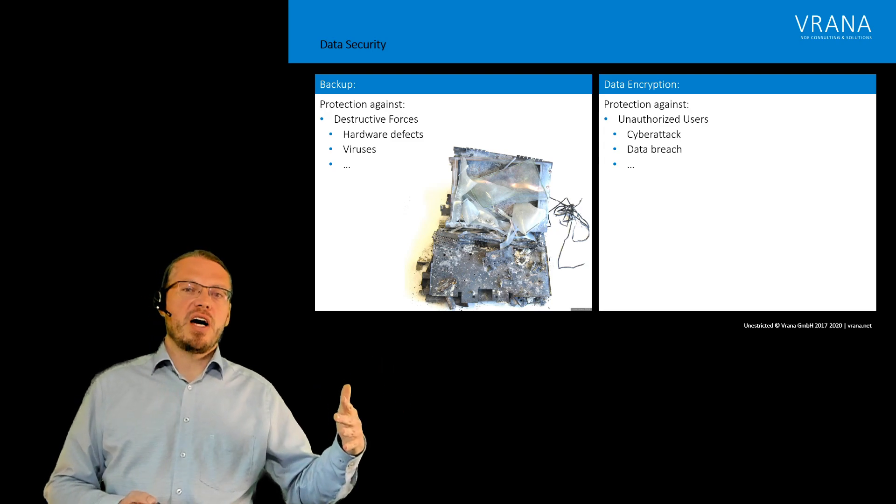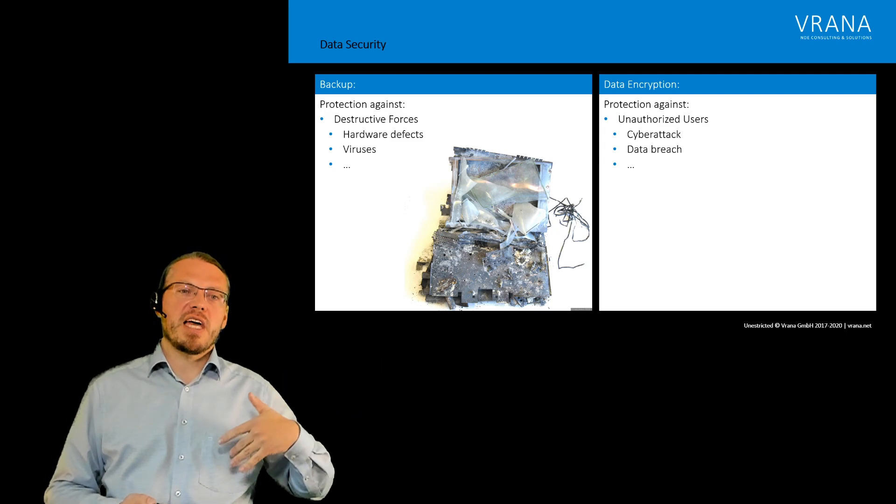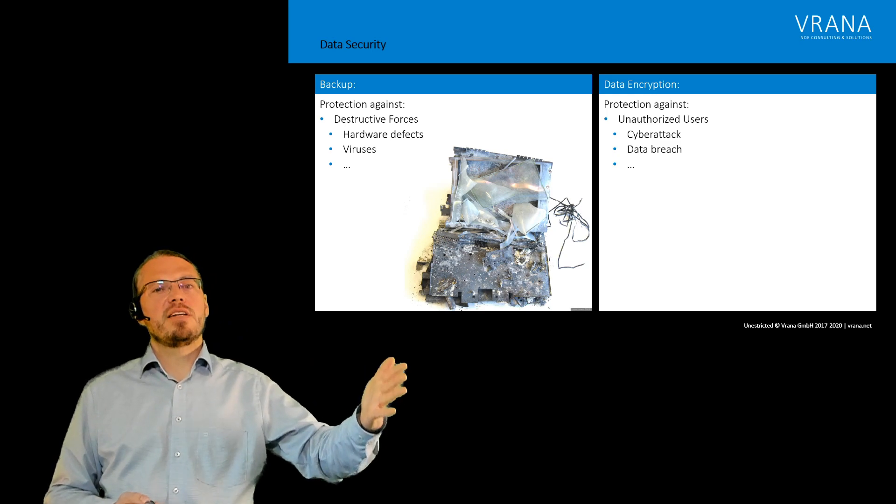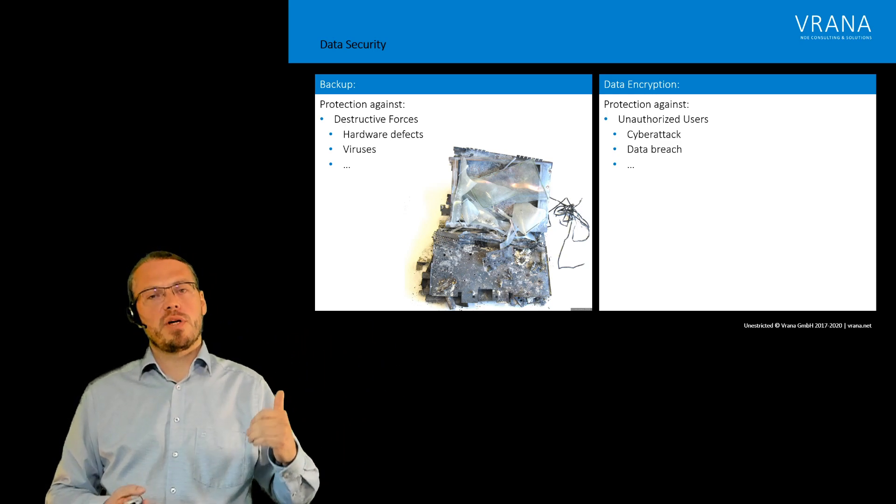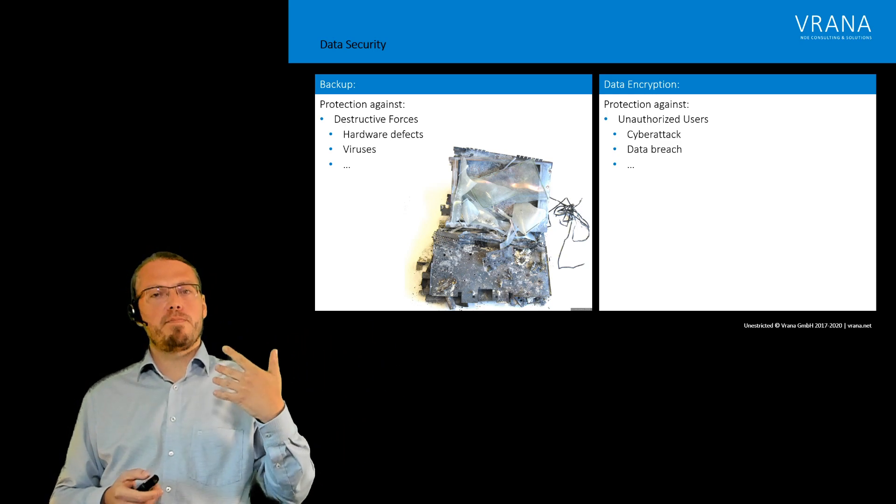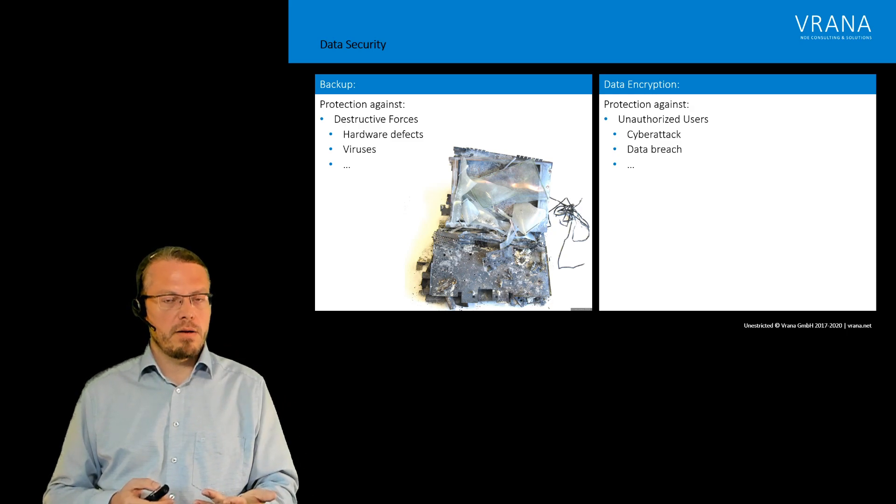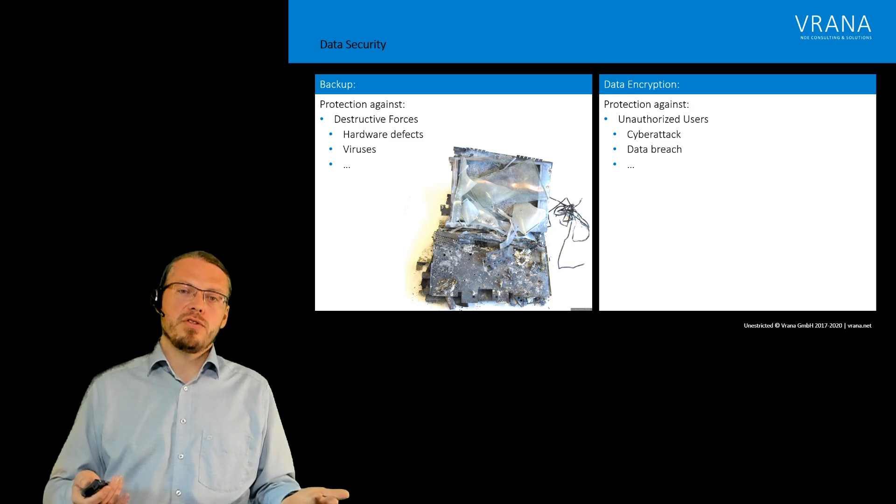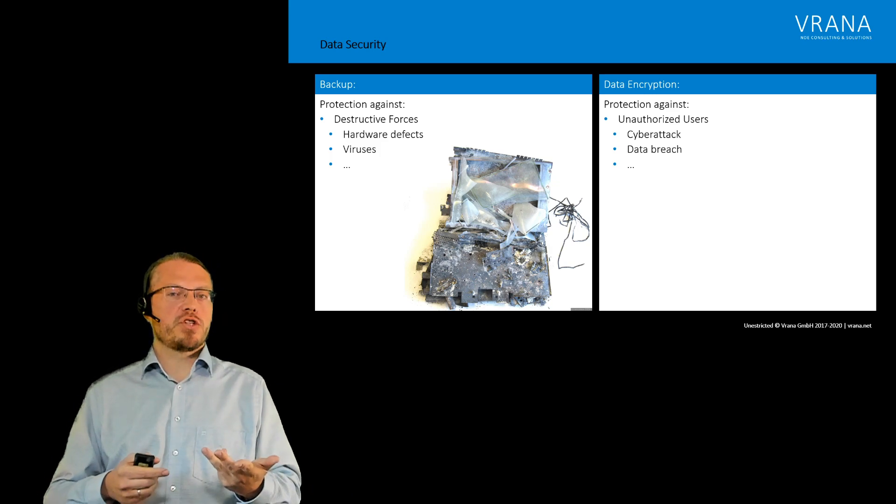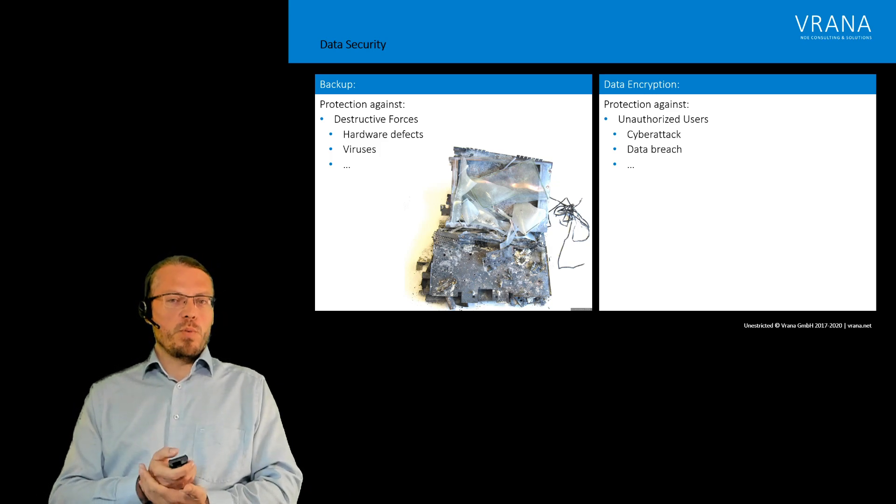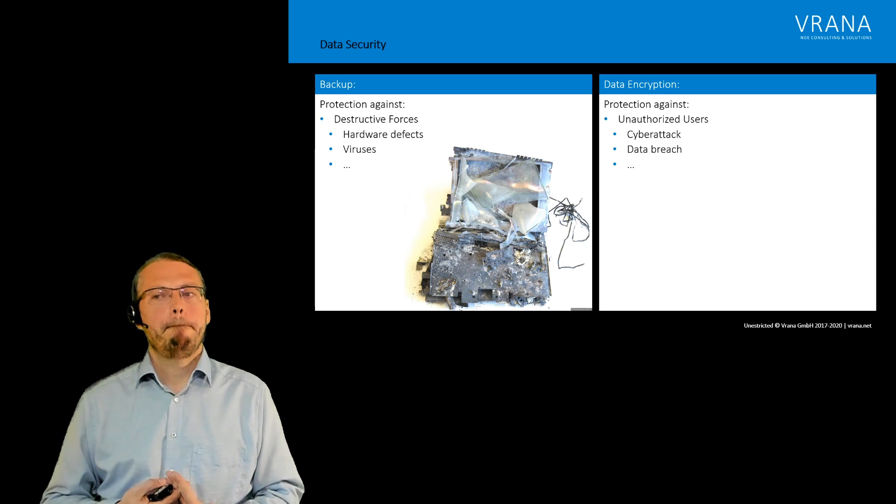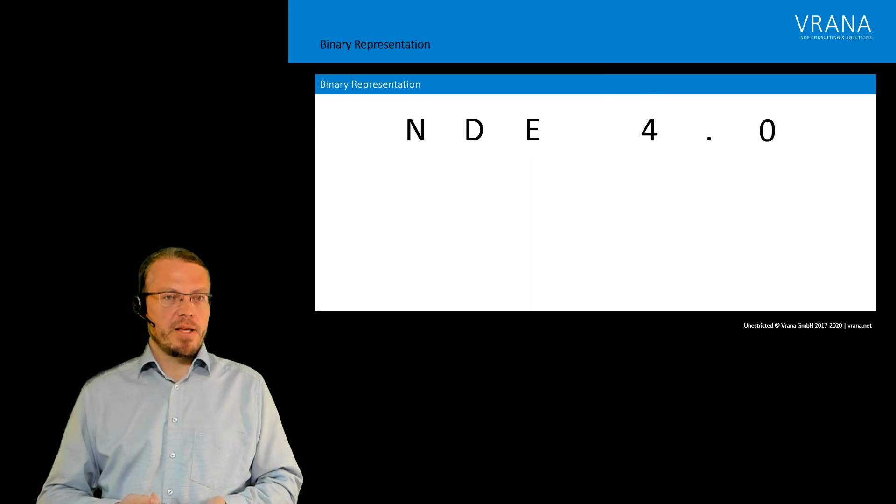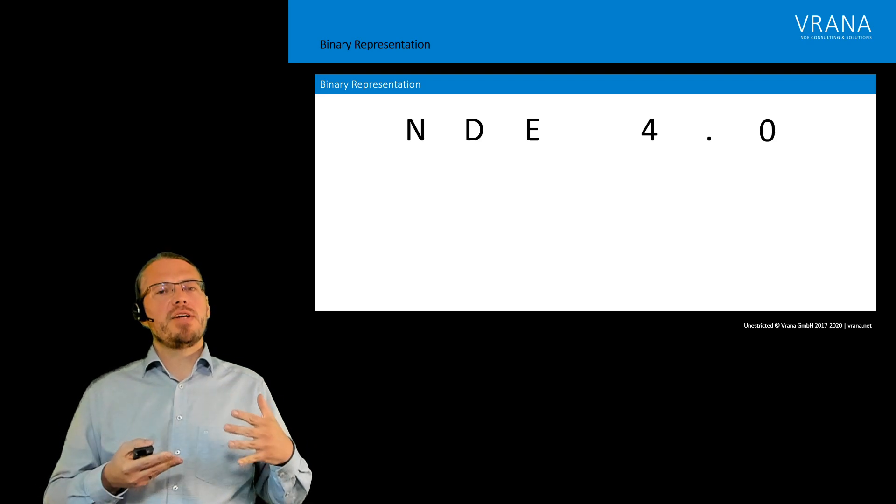The other side is not protection against destructive forces but protection against unauthorized users, so that nobody sees it who is not supposed to see it, which can happen if somebody is doing a cyber attack, a data breach, or anything else. So what we need is actually data encryption.